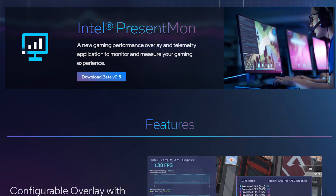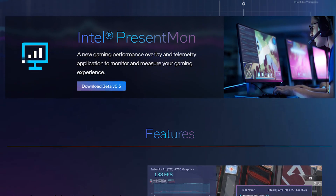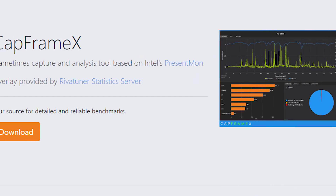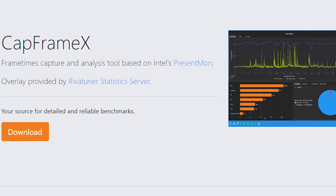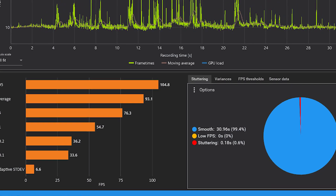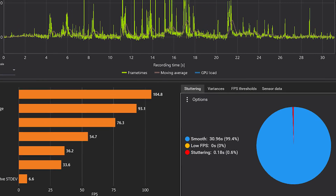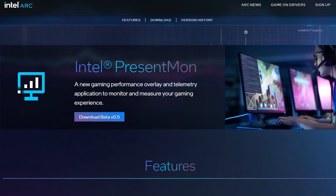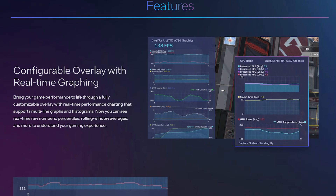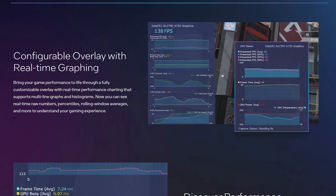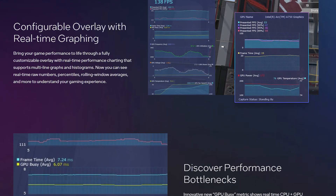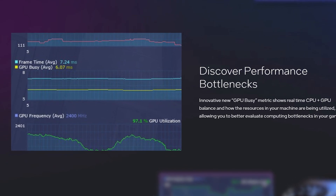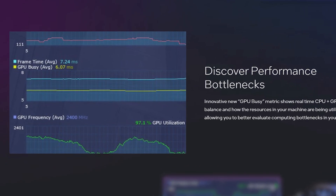Intel PresentMon might not be very popular right now, but it is soon going to be. Currently, CapFrameX utilizes PresentMon because the latter on its own cannot collect data and doesn't have a user-friendly interface. So Intel has made some big changes in its software, and now it is not only getting an enhanced data collection feature and a better user-friendly interface, but it is also going to boast a brand new metric called GPU Busy.